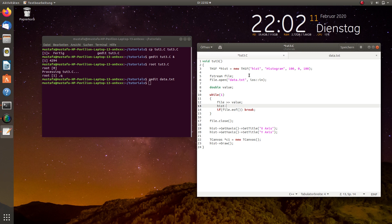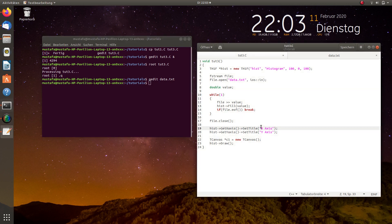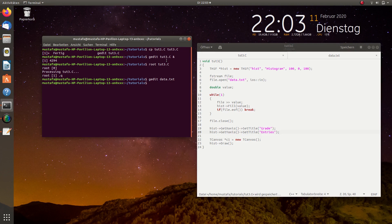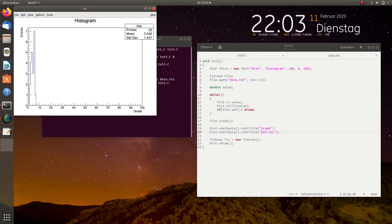So, we write hist fill value. Yeah, this is in principle everything. The rest of the code we can just keep as it is. So, maybe the x title we can change to grade and the y title to entries. Now, we will run it and hopefully it will give us the right thing.